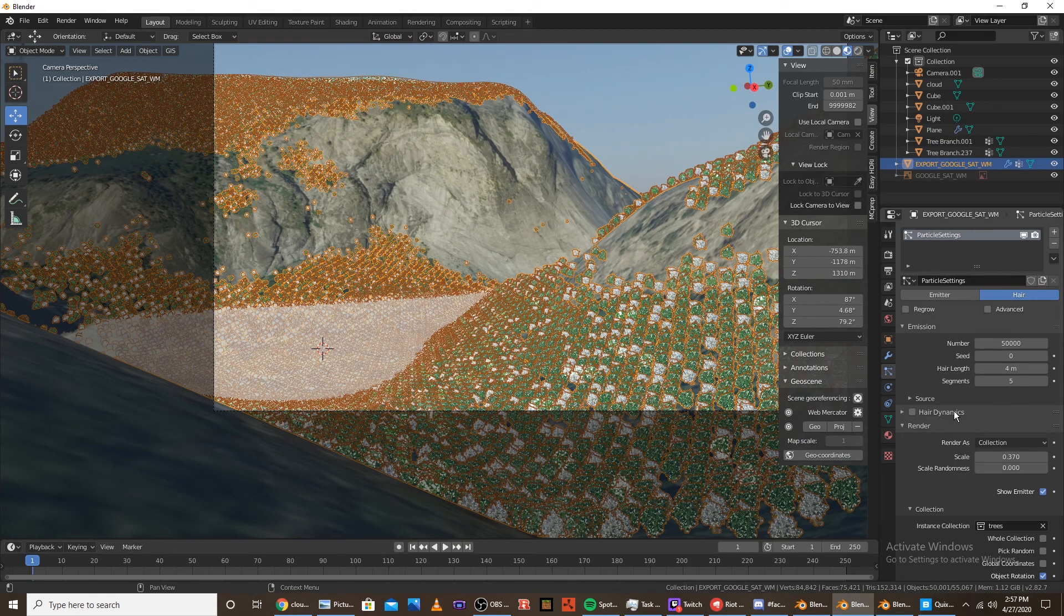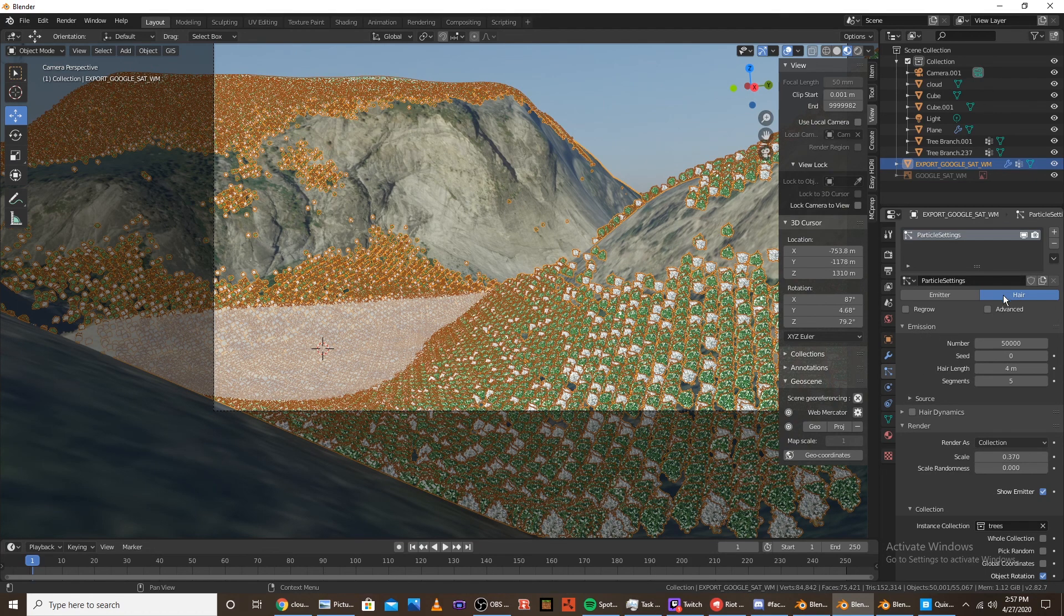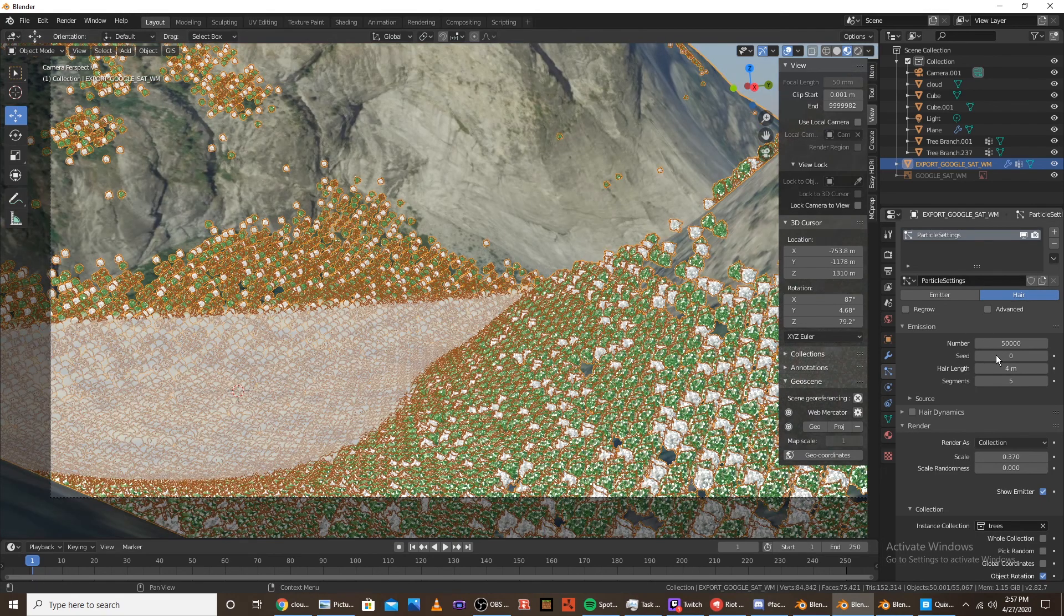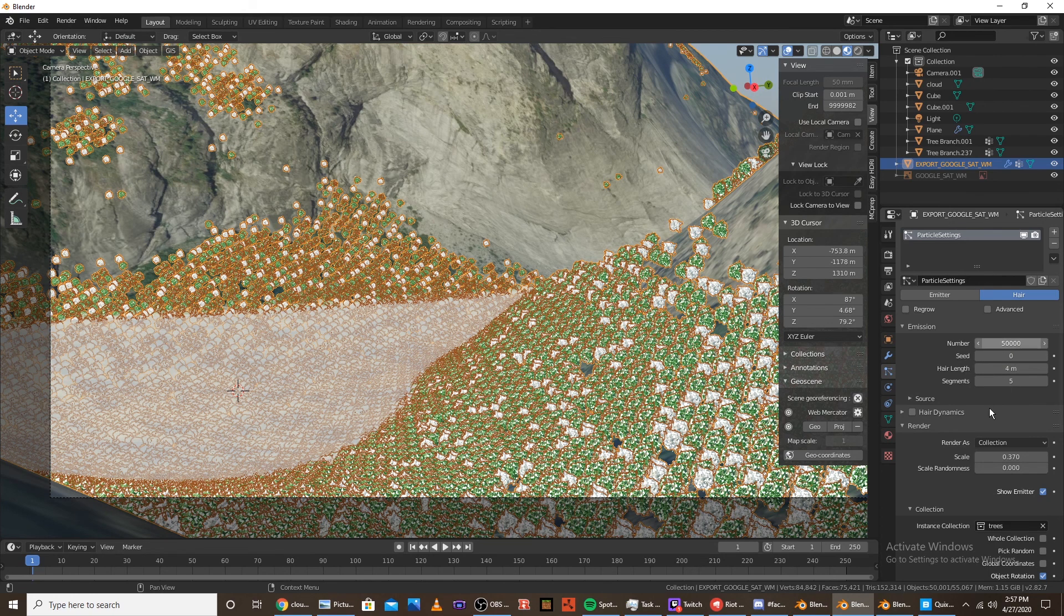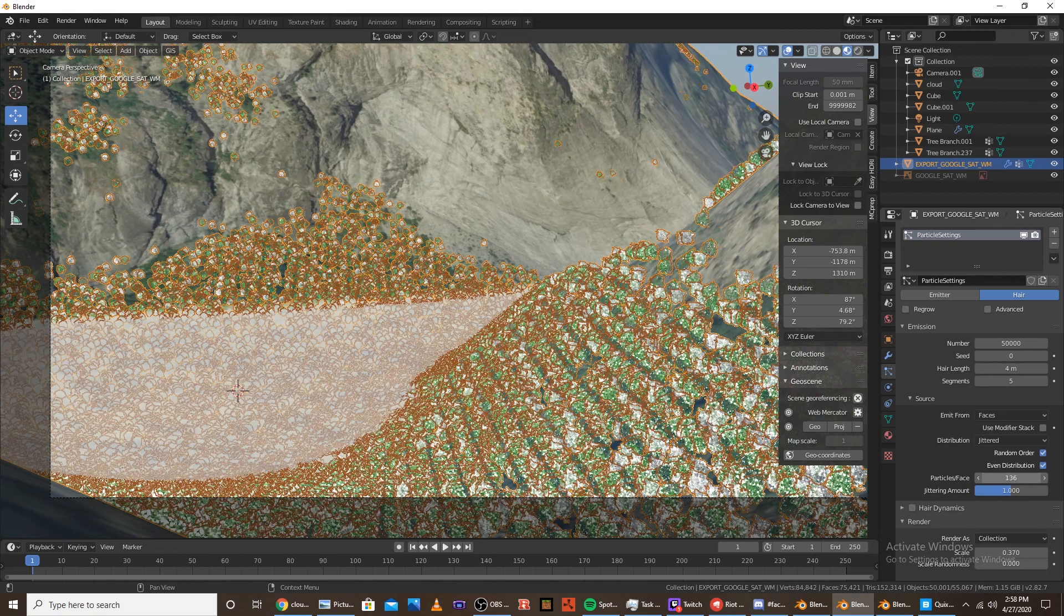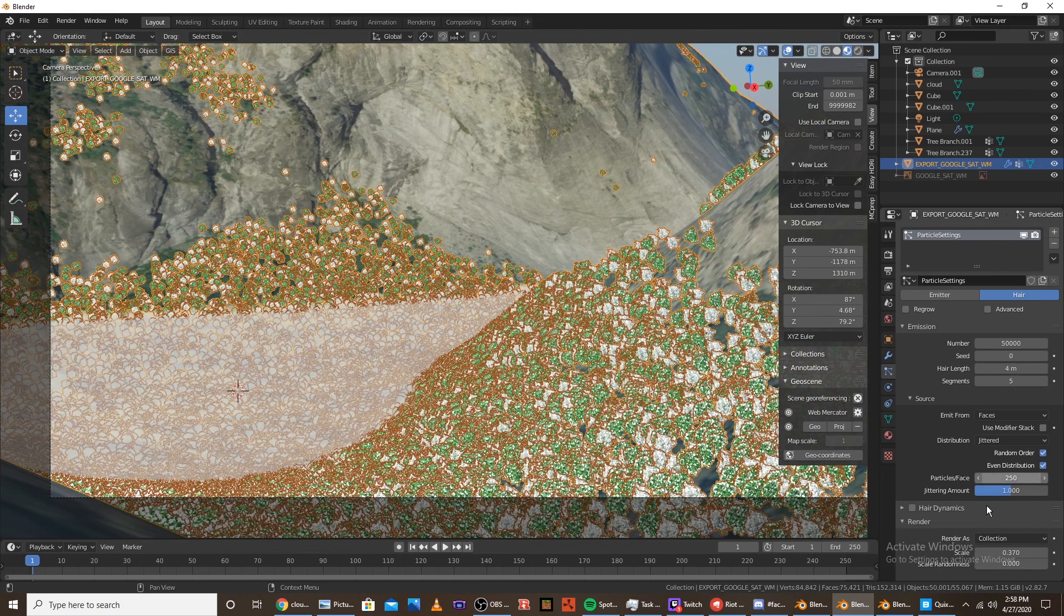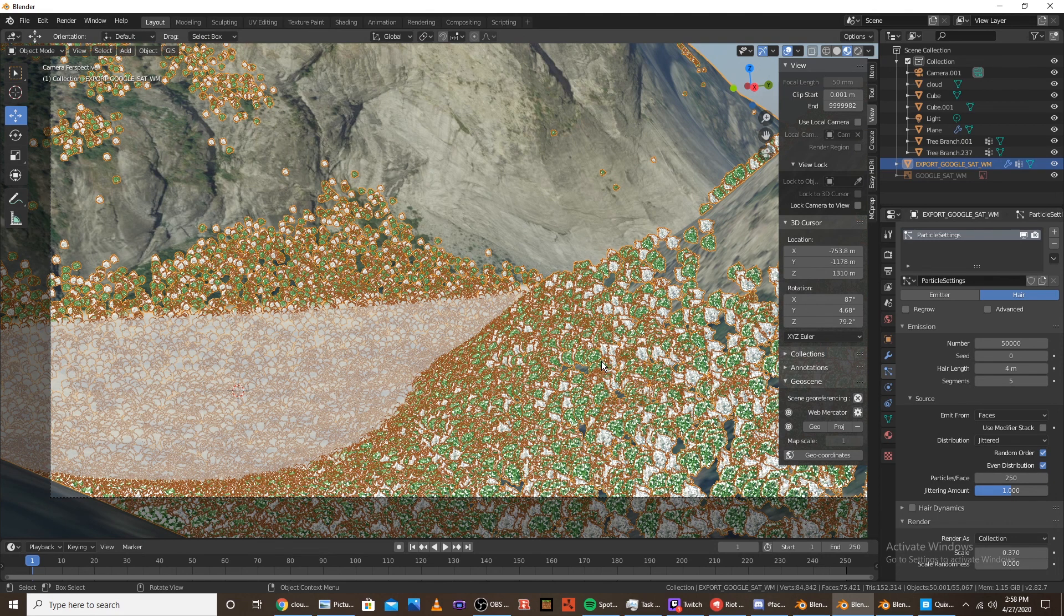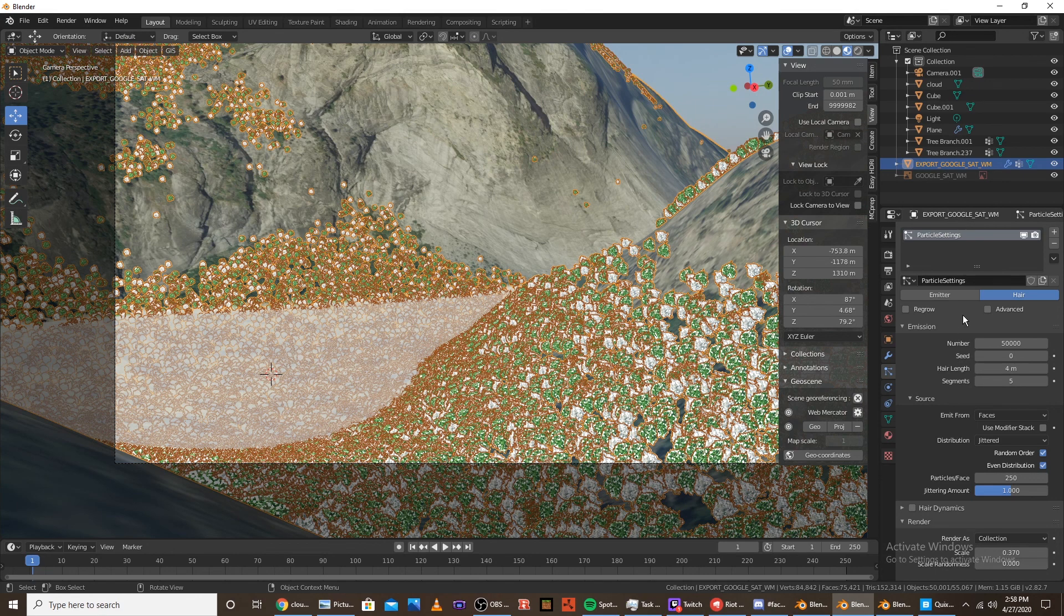Okay. Actually before we do that. Before we do our final render. Go into source. And you're going to want to do the particles per face. Like just bump that up. Like 136. It makes it so it's a lot more random. And it's not just one tree per face. So yeah. Now that you're done with that. You can render it out.